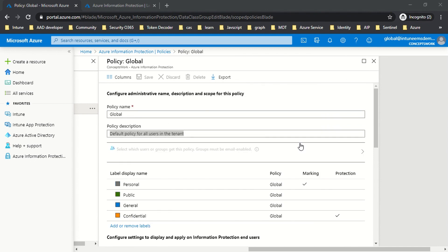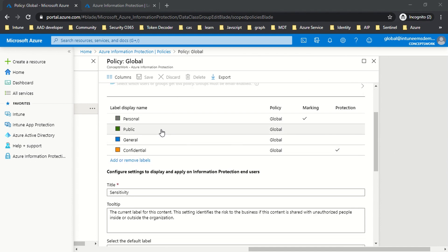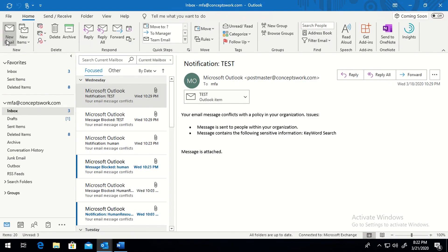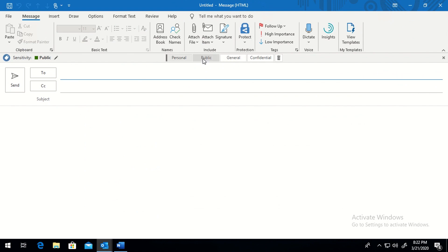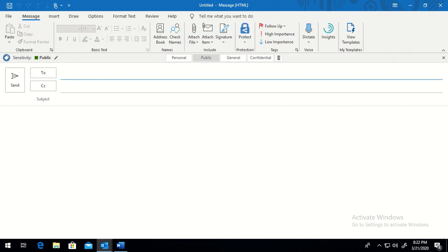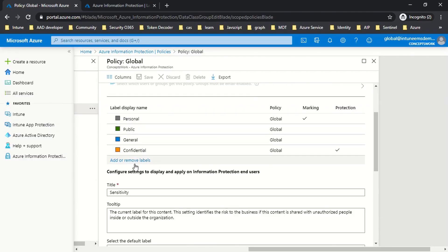The next section is where you choose labels to scope for a particular policy. In a nutshell, the AIP client on the device queries the policy, gets a dump of all the labels, and displays them in the label bar of your application. If I open a new email, I get these four options because these four labels are currently in scope of my global policy. Adding or removing a label will replicate those changes to my application.